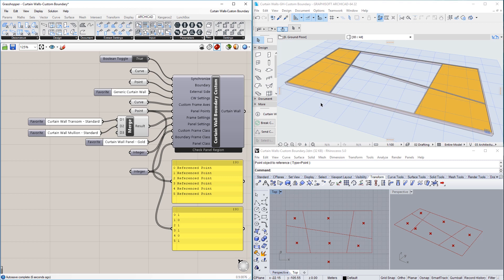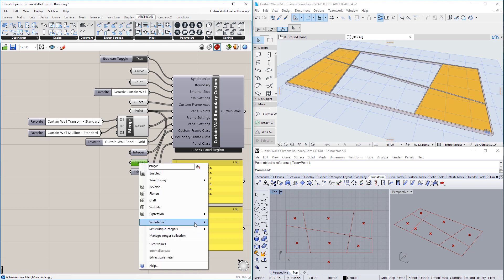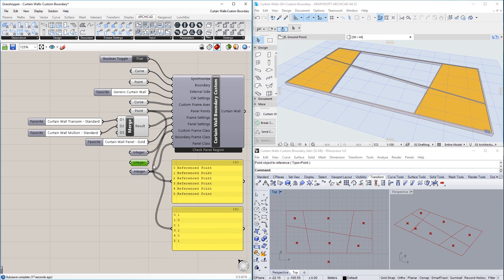Finally, we can use the Boundary Frame Class input to define the geometry of the Boundary Frame. This input is optional, and if no input is defined, the value will come from the Curtain Wall Favorite connected to the CW Settings input.